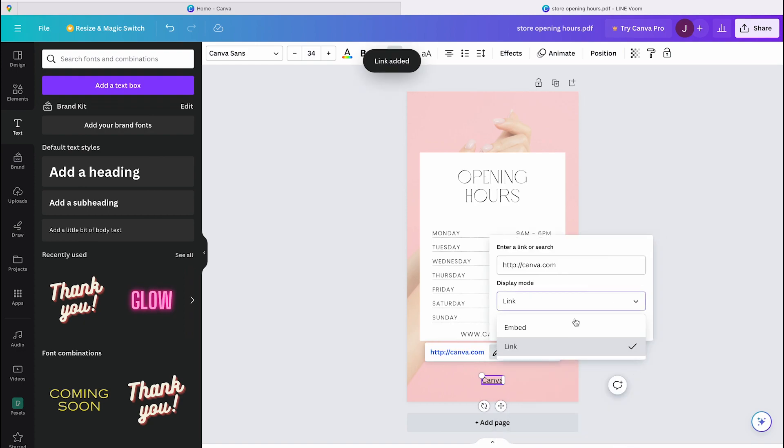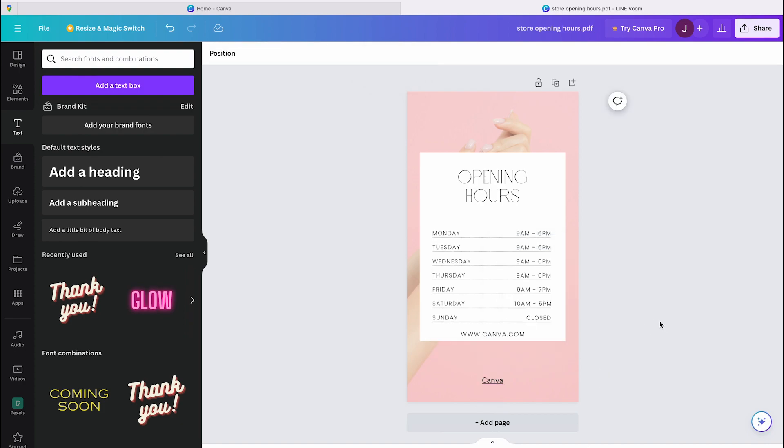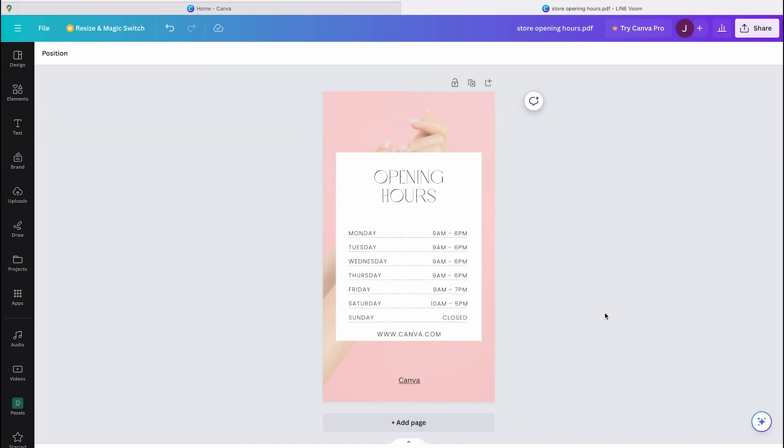If you already have a website or your PDF document and you want to link this, this option is available too.